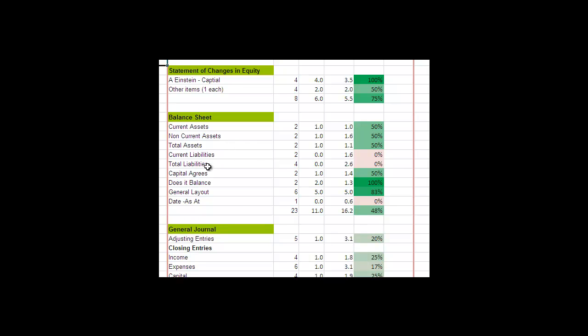Your current liabilities, total liabilities because there was no long-term liabilities. Does the capital agree with what's in the changes in owner's equity. So is that amount being correctly carried forward into the balance sheet. Does the balance sheet balance—that is, the total of the assets, does that equal the total of the liabilities and the owner's equity, being the accounting equation. So the balance sheet is the accounting equation.